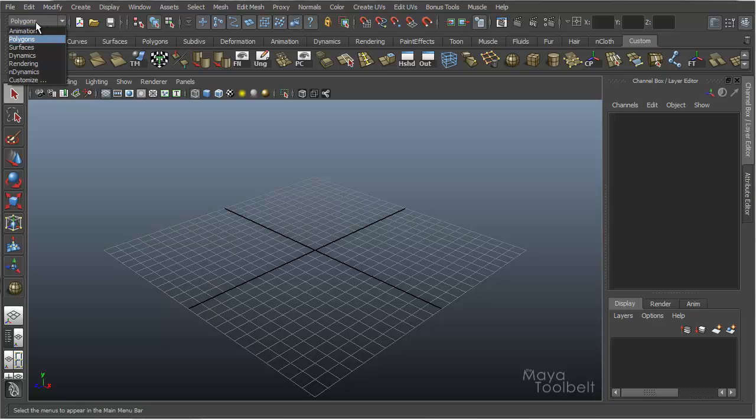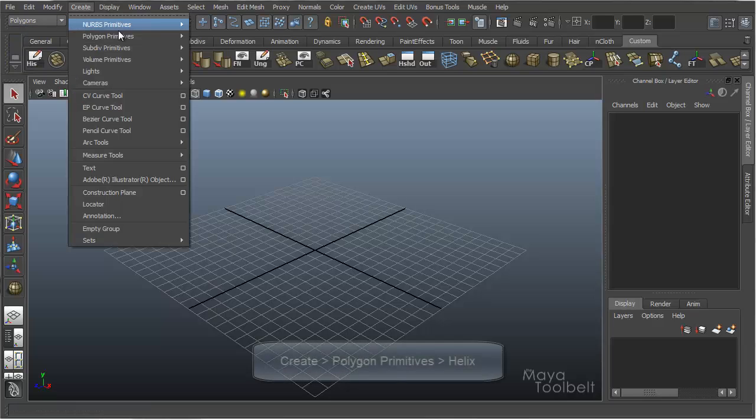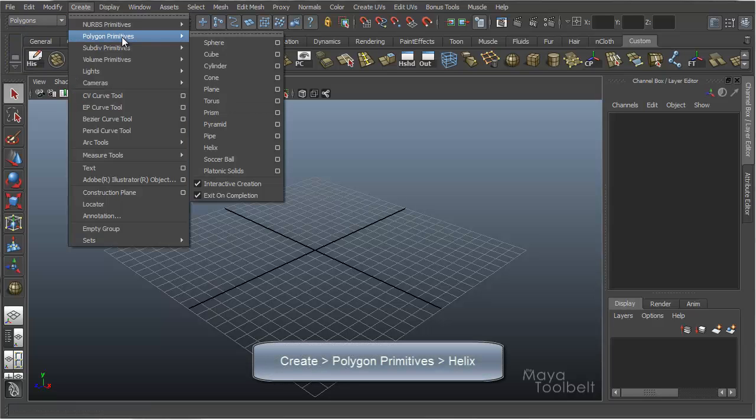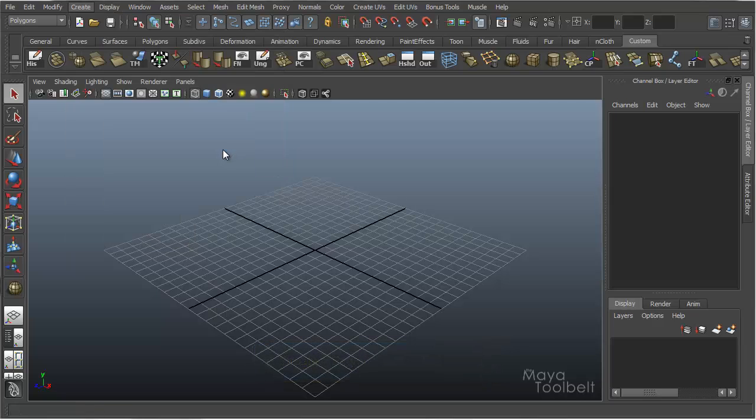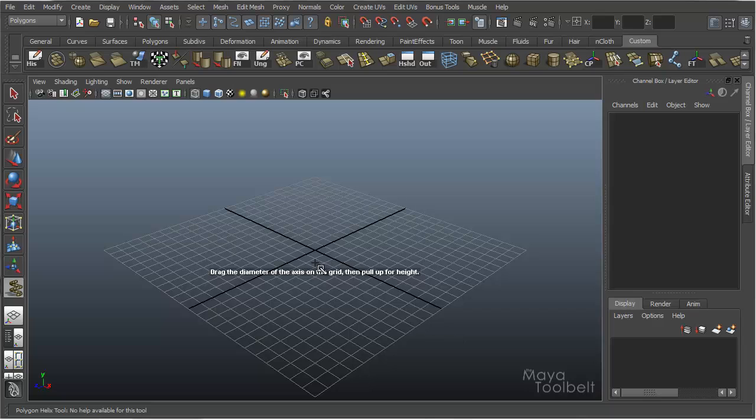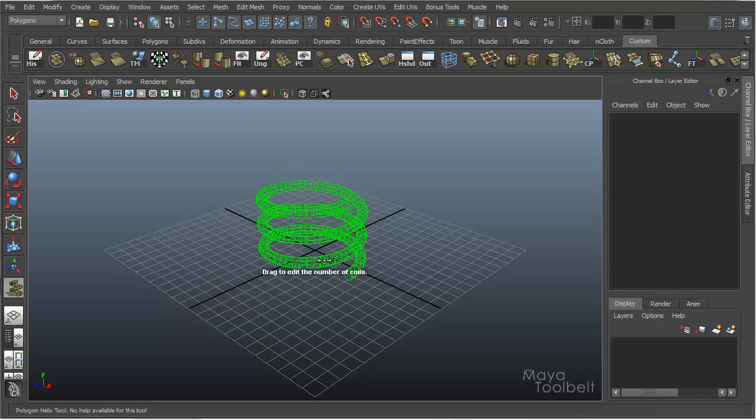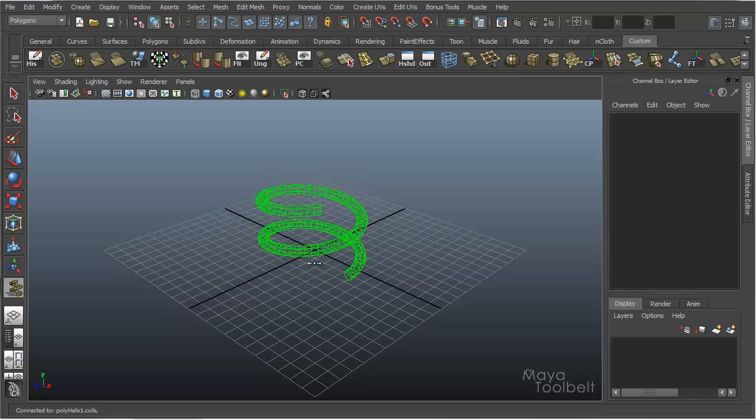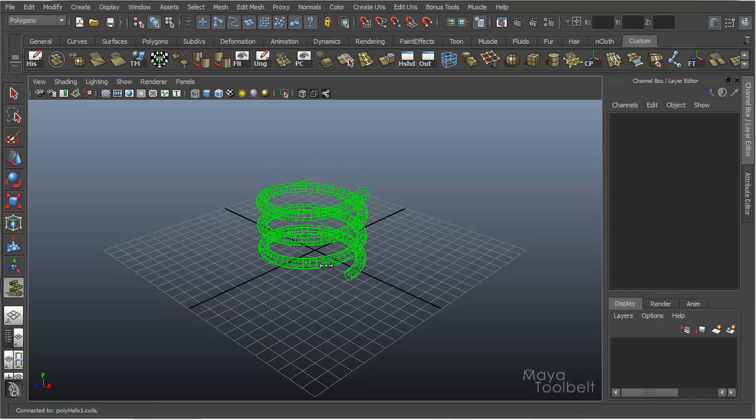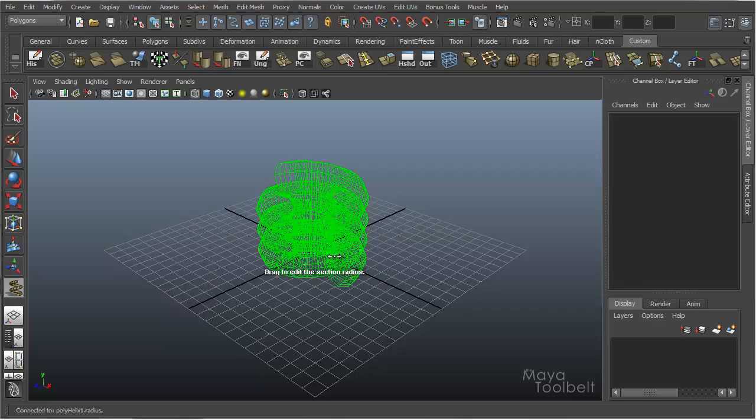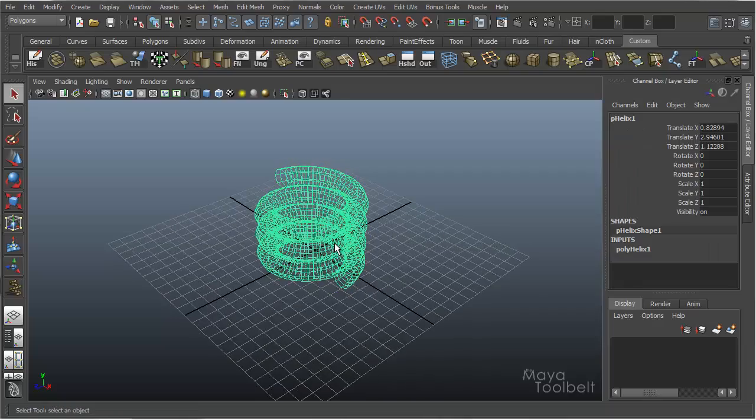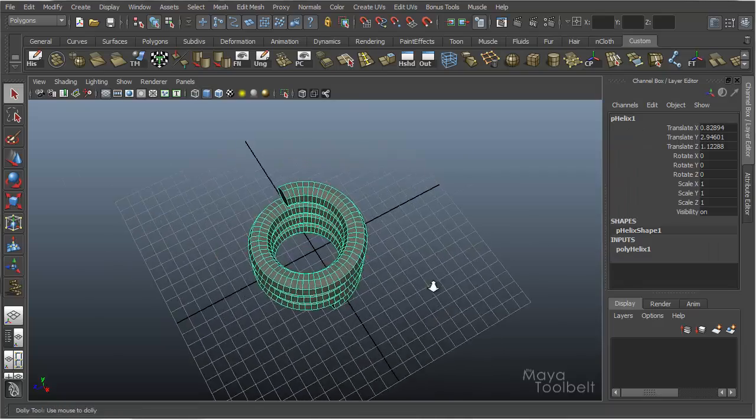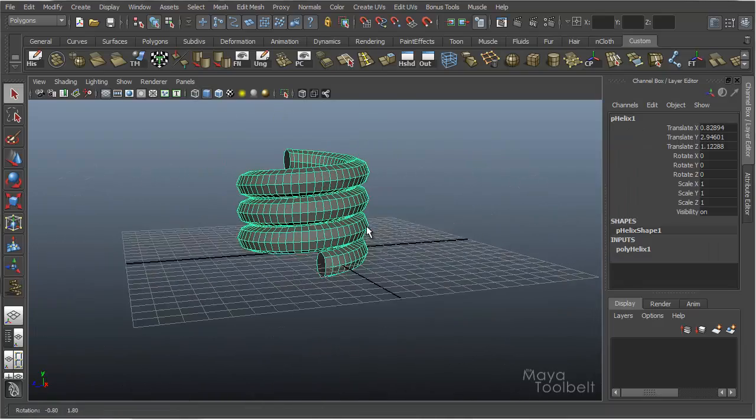So we need to be in the Polygon menu here and I'll just create a Polygon Primitive and let's do a helix. That'll be interesting. So I'll just create a shape here, going to Shaded View.